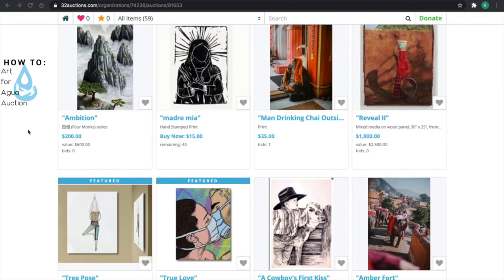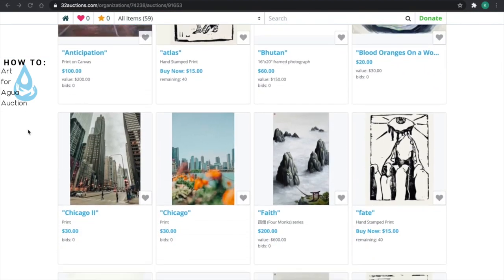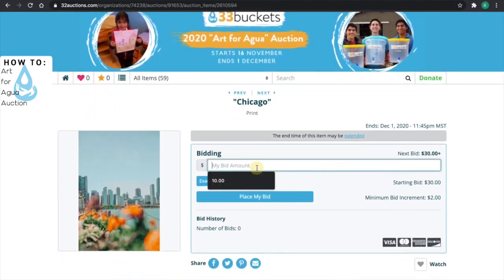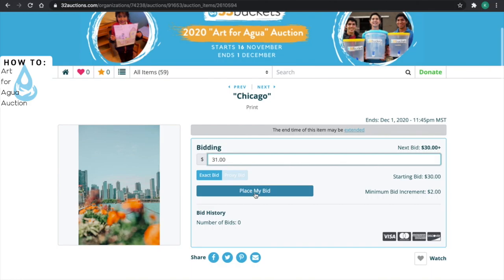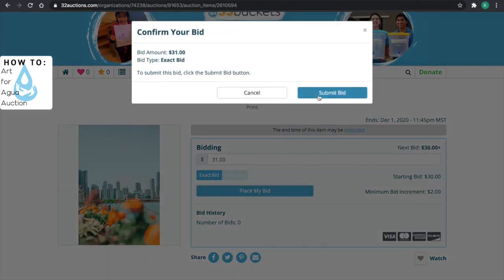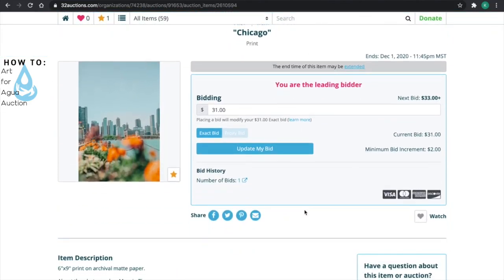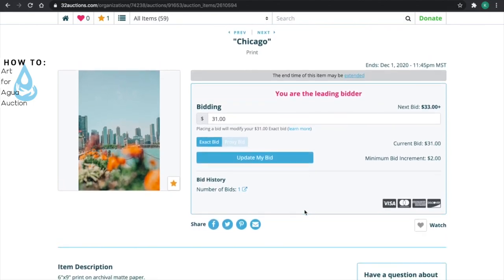After you've created your account, you can place a bid on an item that you want. Click on the item to place a bid on it. You can enter the bid amount that you'd like here, and hit 'Place My Bid.' Once you've hit 'Place My Bid,' you'll get an email regarding the item piece.